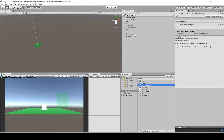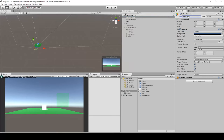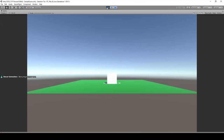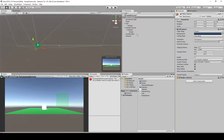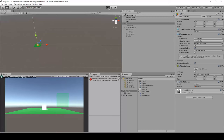Go back to Unity. The script talks to the main camera — make sure your camera is tagged as MainCamera. If it's untagged, select it and tag it as MainCamera. This is important. Let's press Play and see what happens.